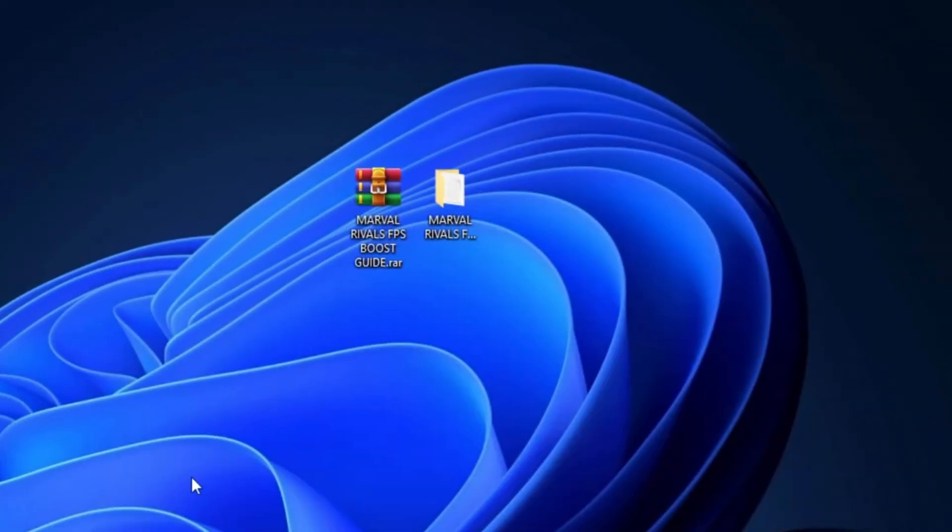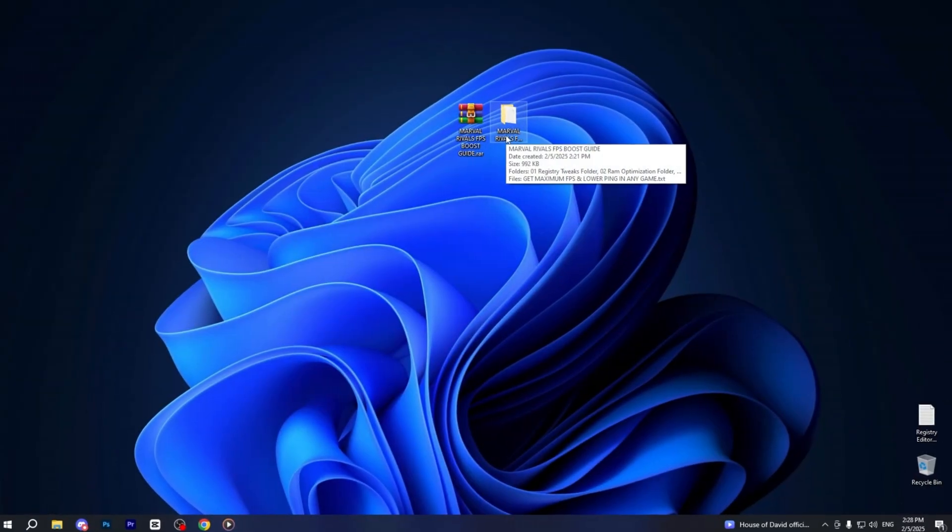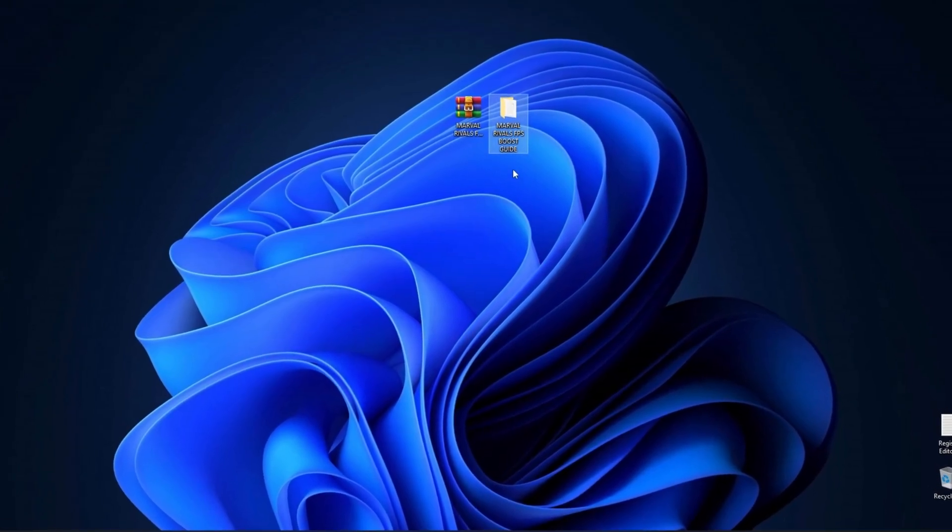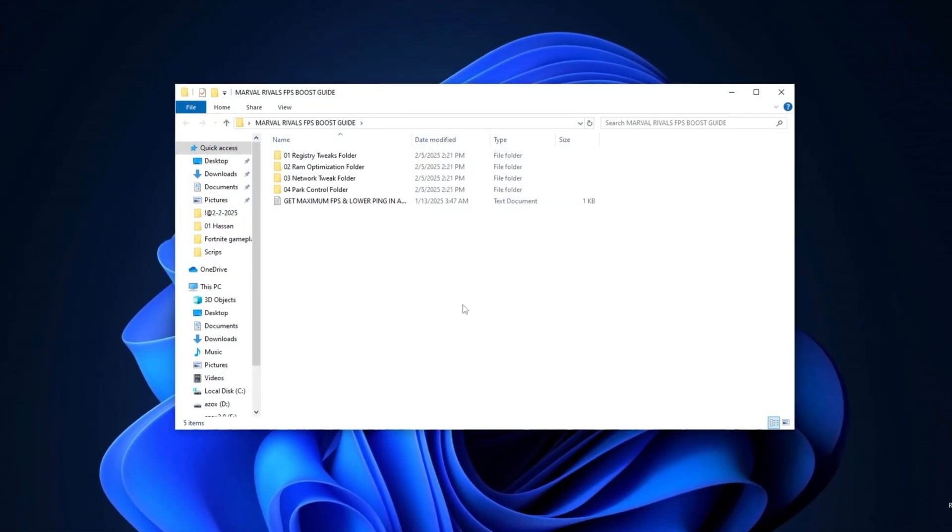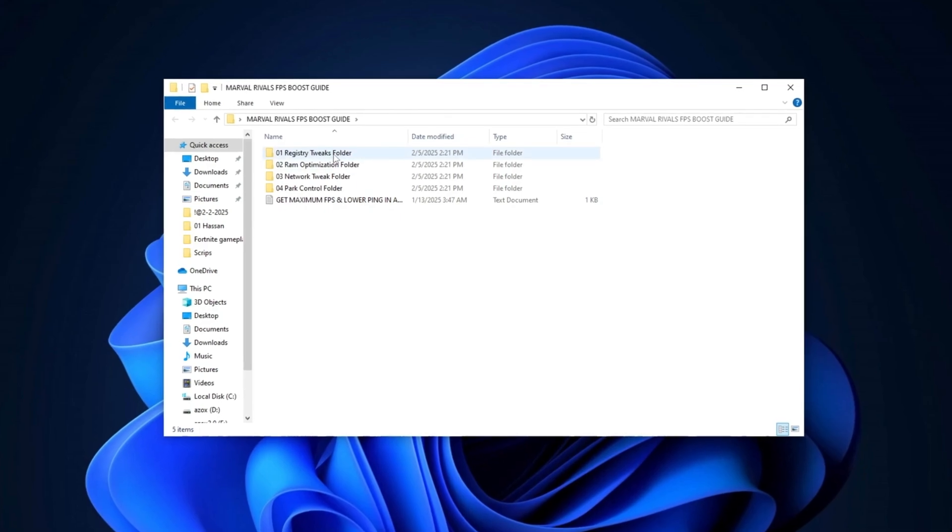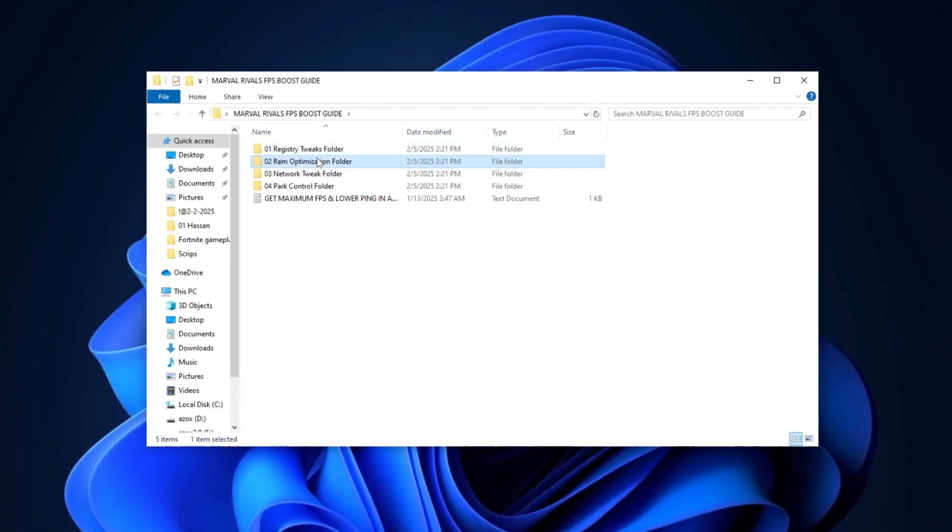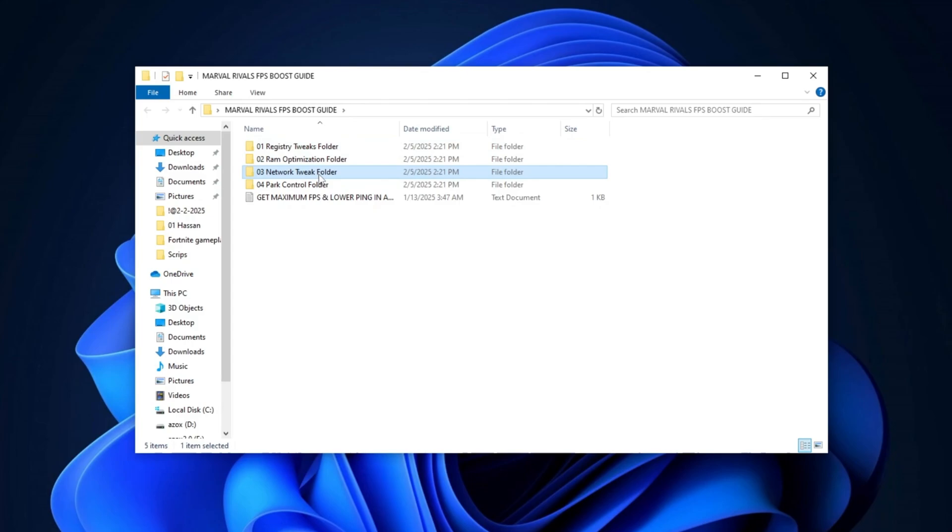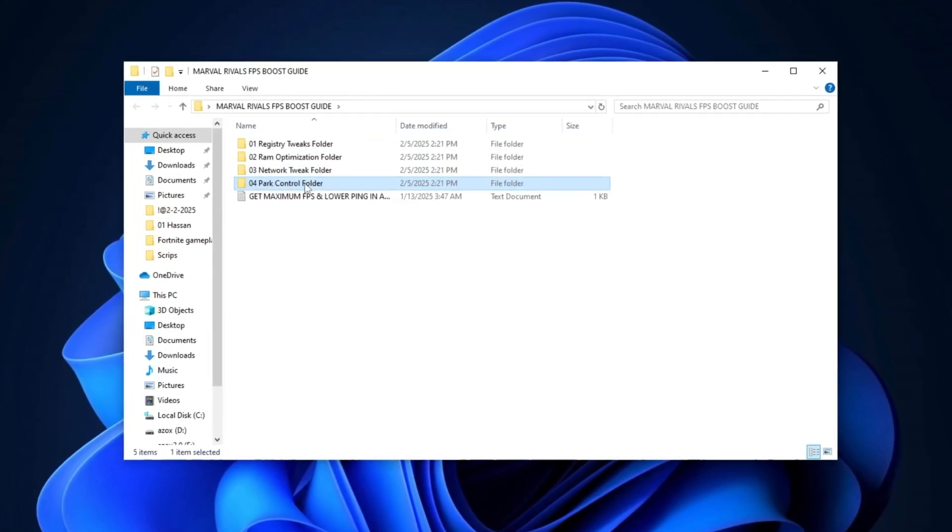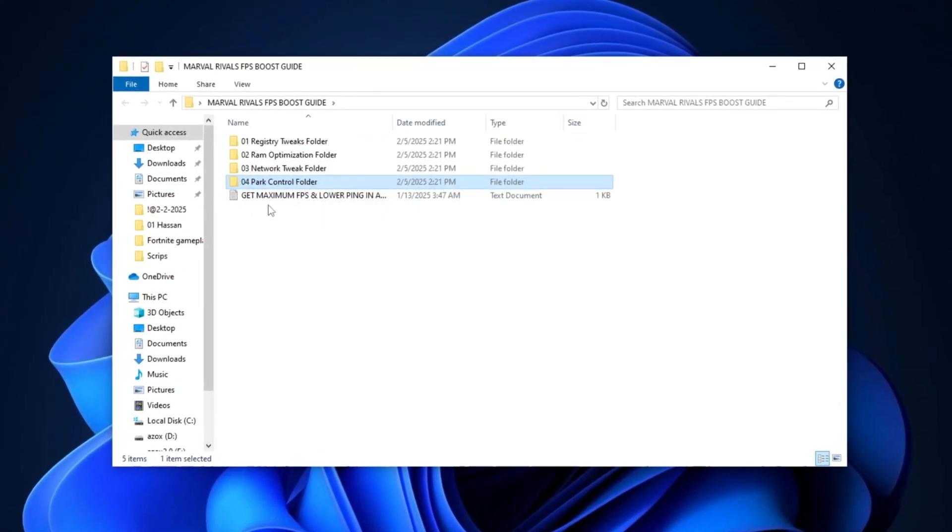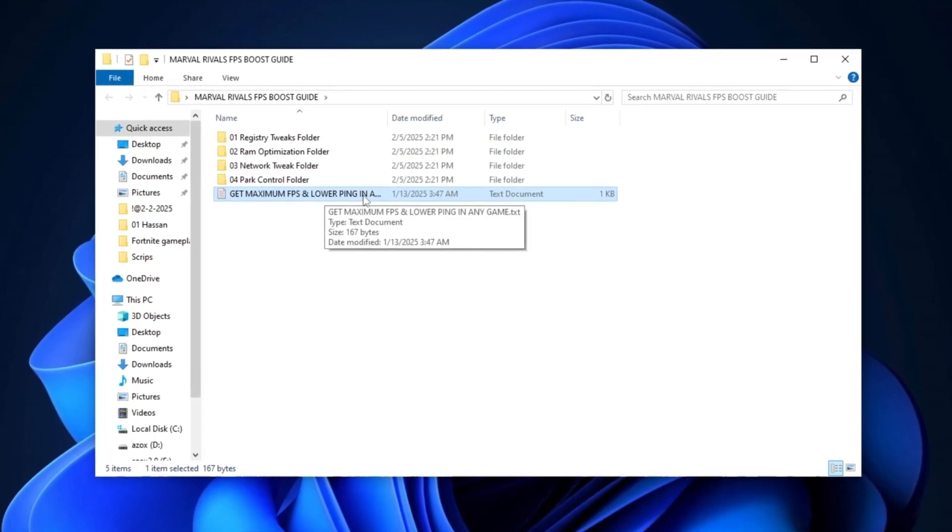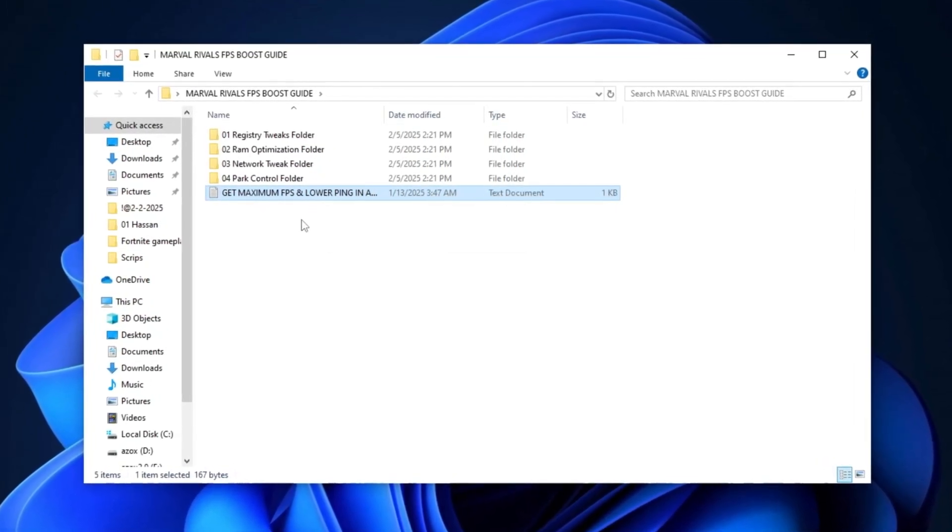Now, you need to download the Optimization Pack. The download link is available in the description box. Simply visit my website to get it. Once downloaded, extract the RAR file to your desktop and open the extracted folder. Inside, you'll find several subfolders, including Registry Tweaks, RAM Optimizations, Network Tweaks, and Park Control. Additionally, there will be a TXT file titled Get Maximum FPS and Lower Ping in Any Game for further instructions.